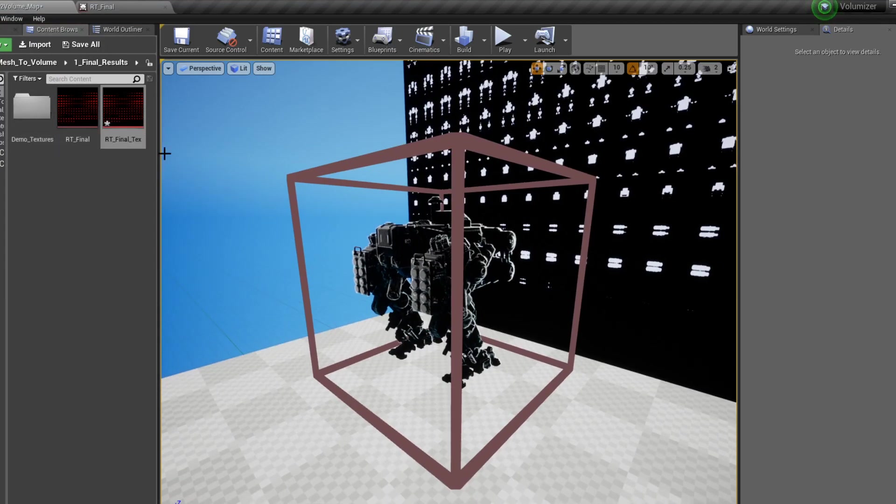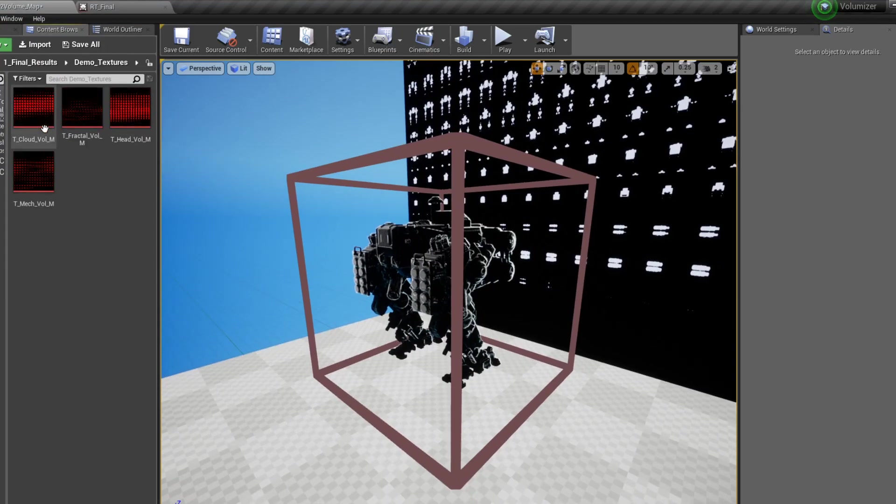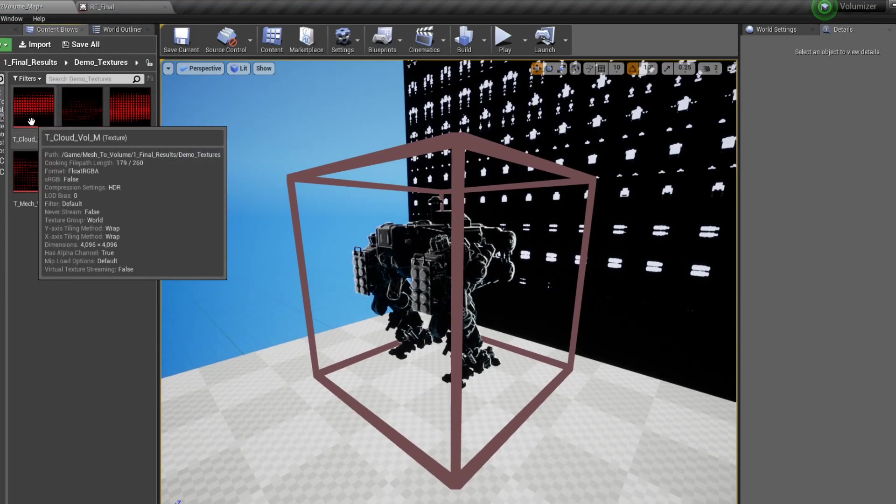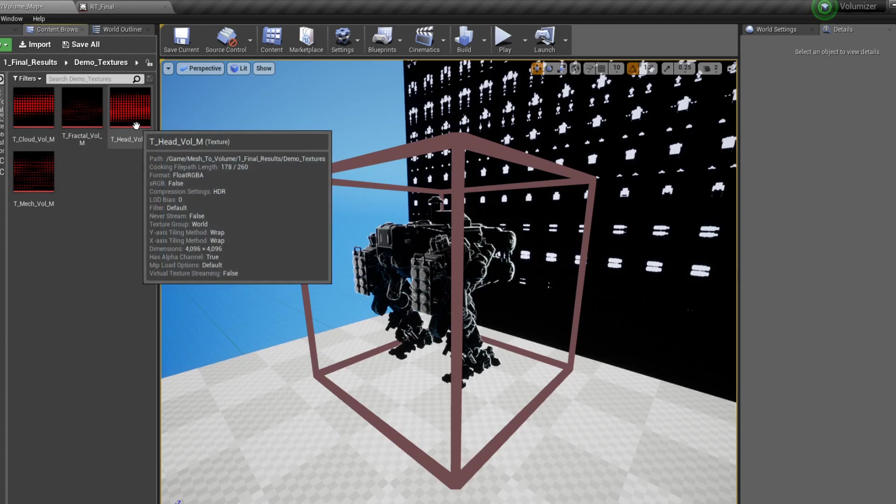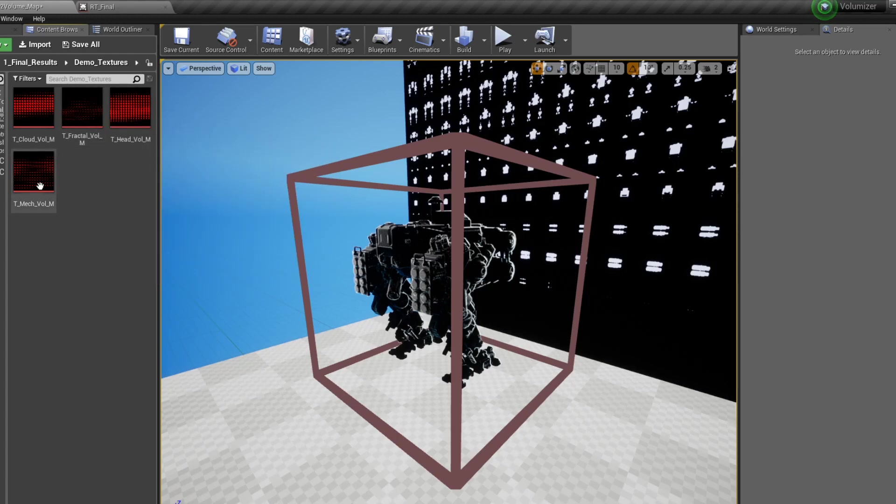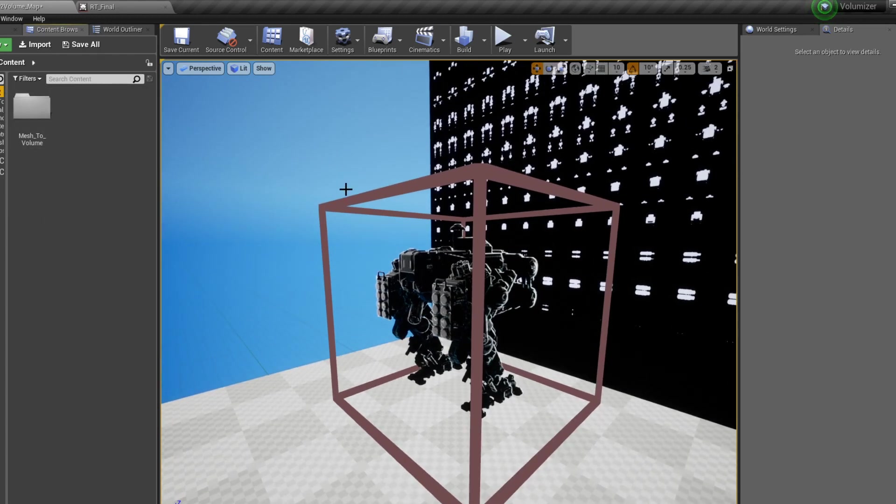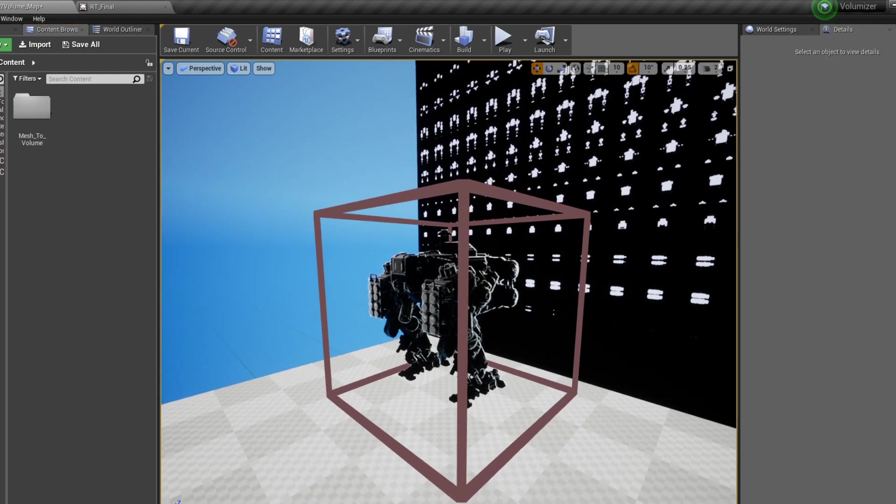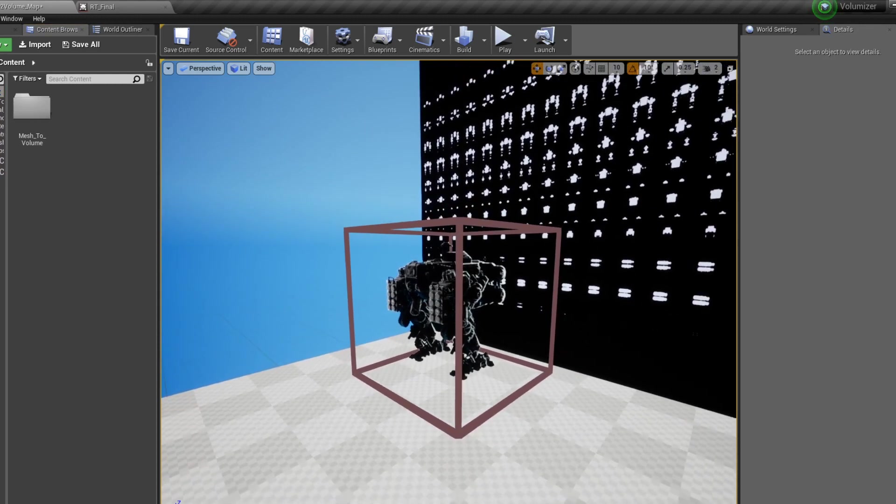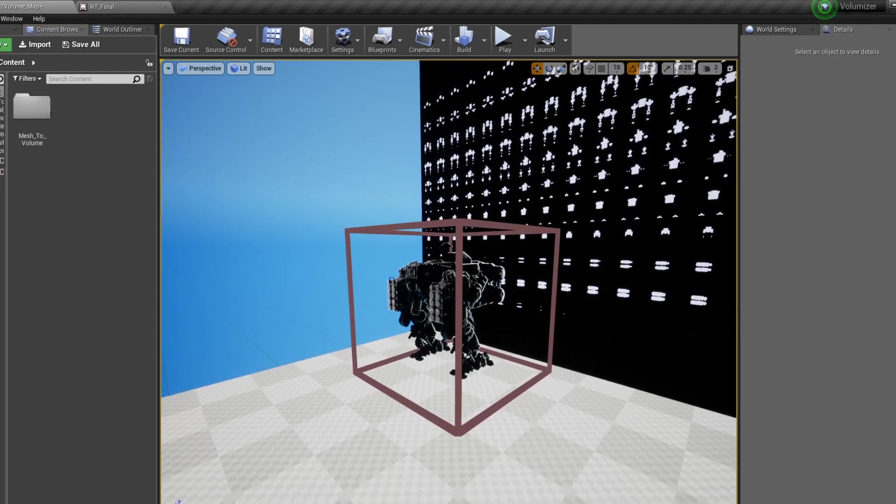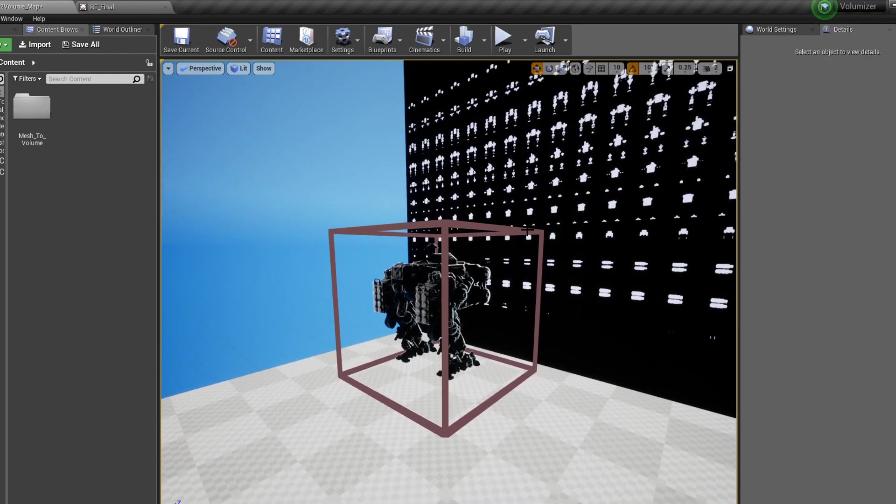This pack also comes with several pre-made textures for our cloud, our mesh, a fractal, and a head. We're going to look at those at the store page. Let's look at some of the settings that we could change.